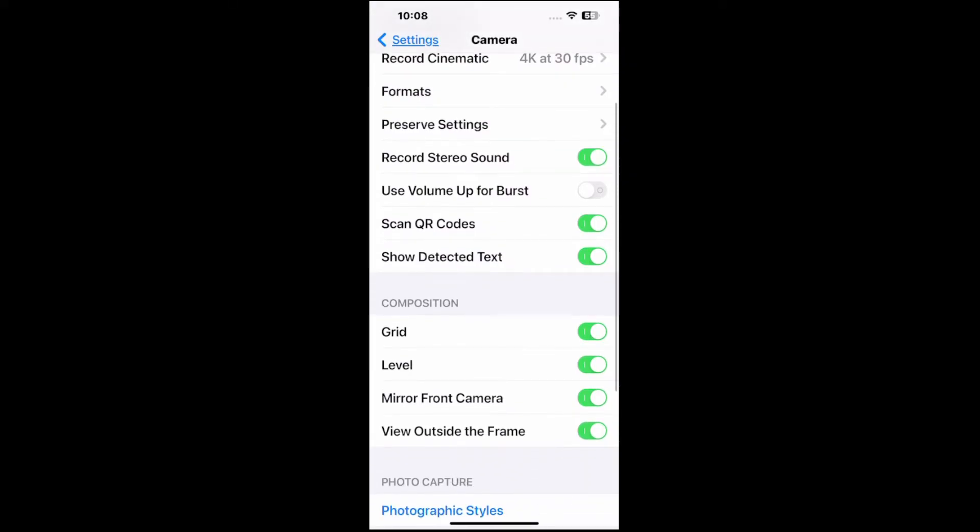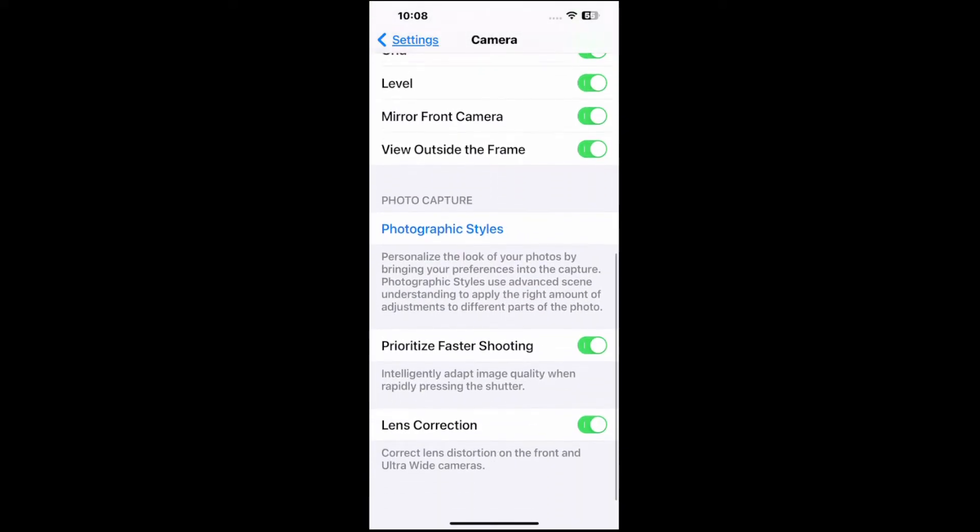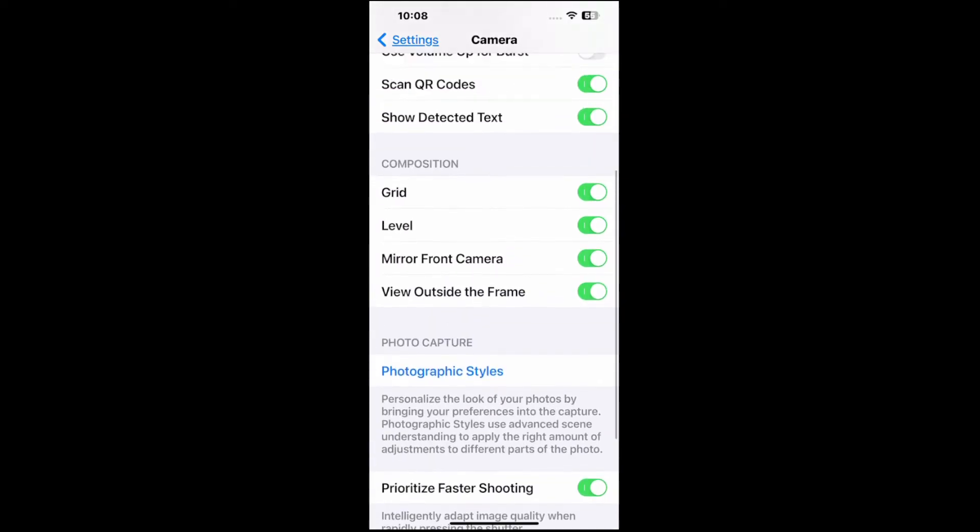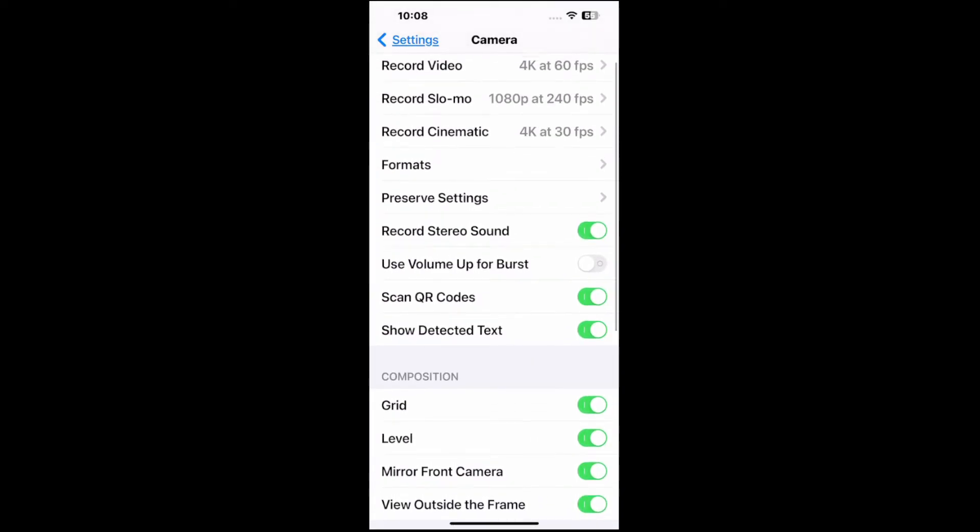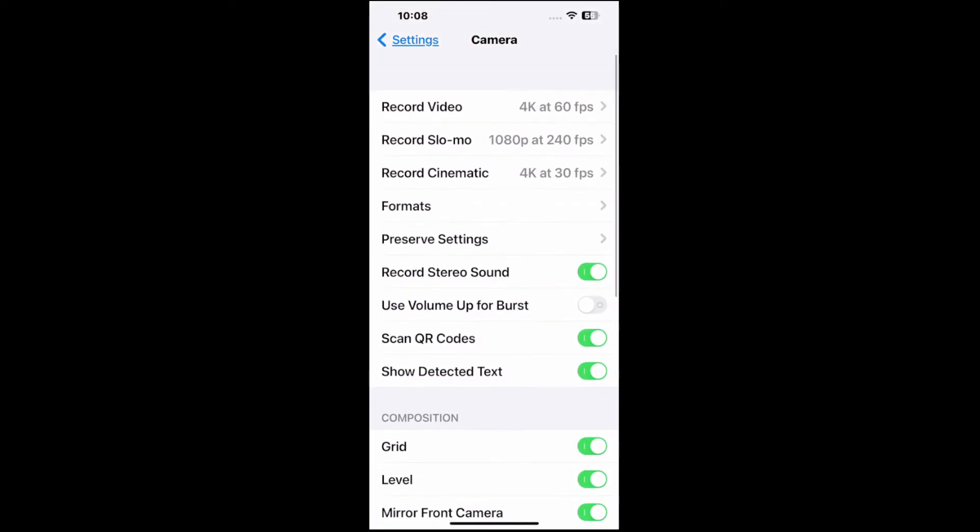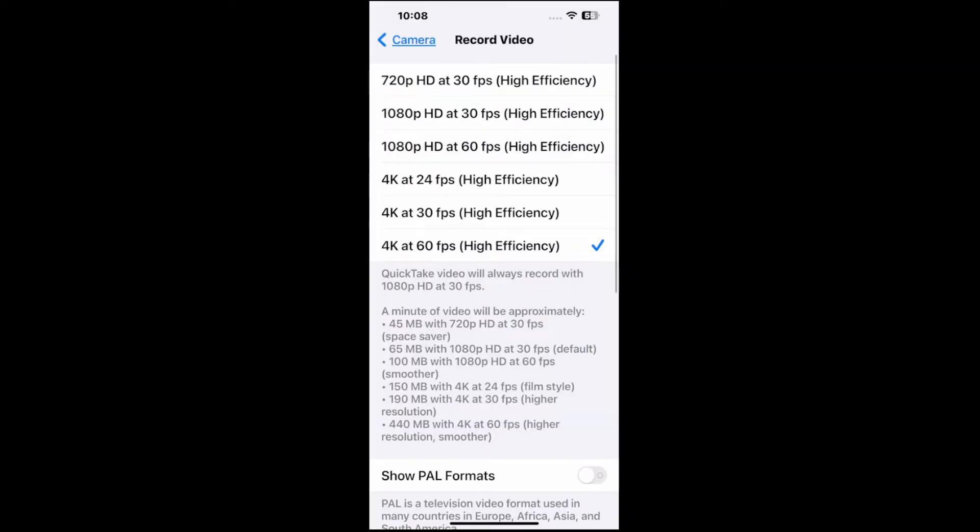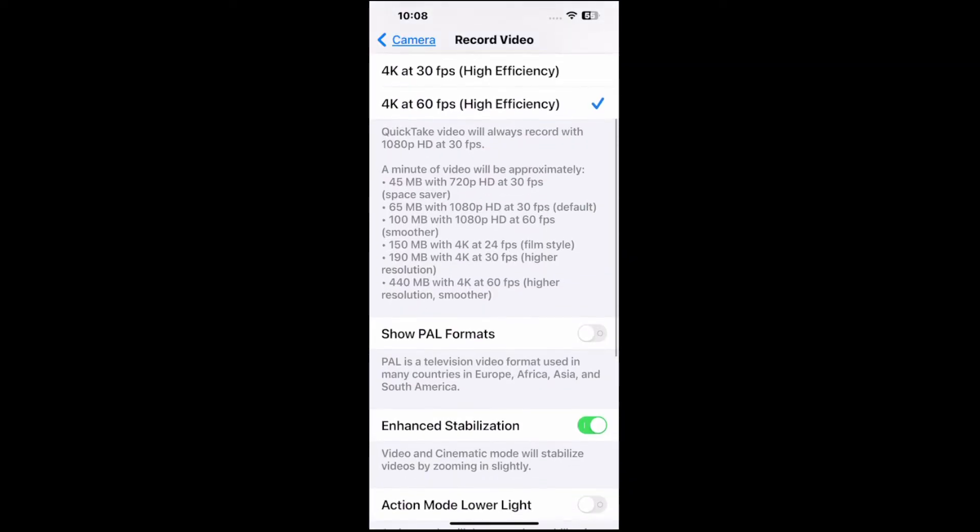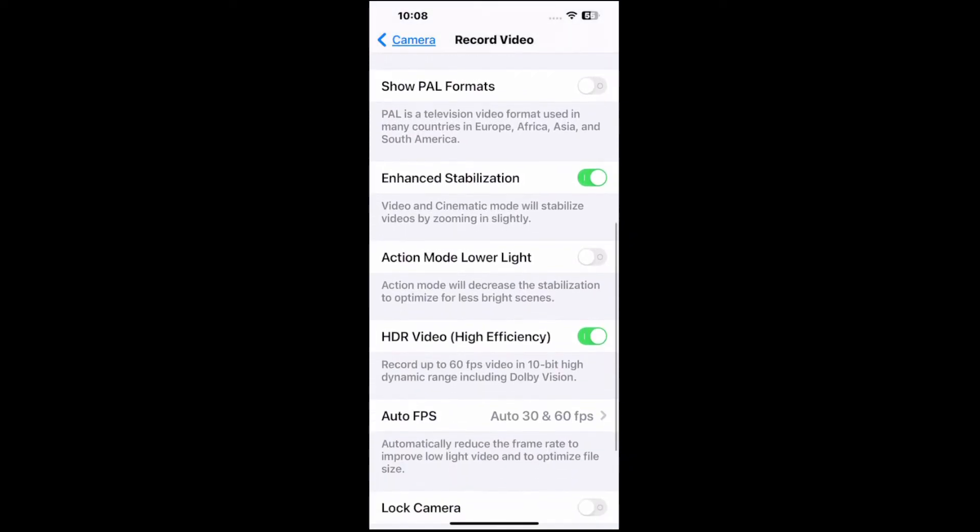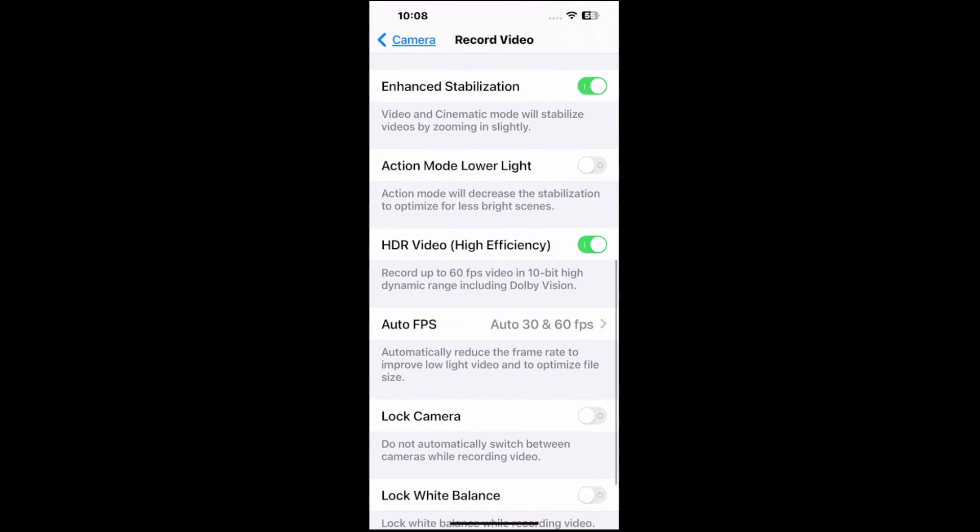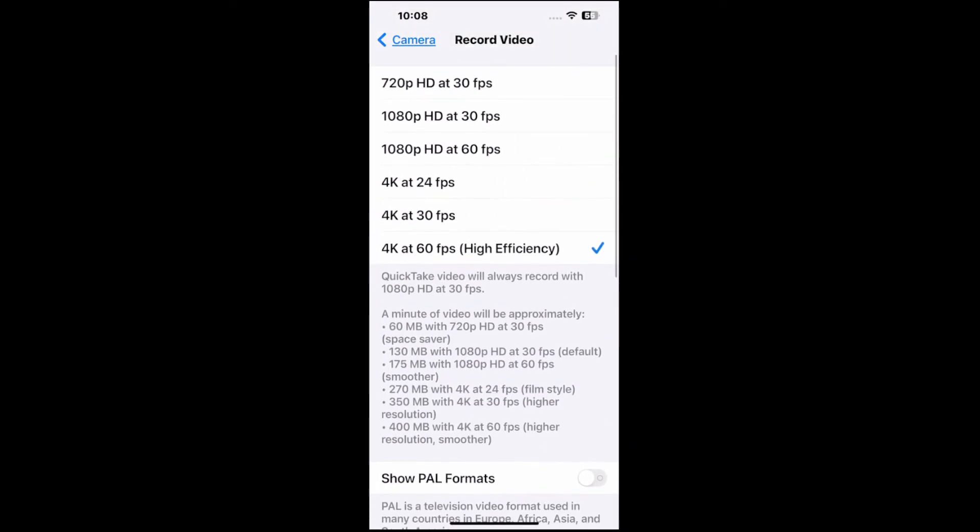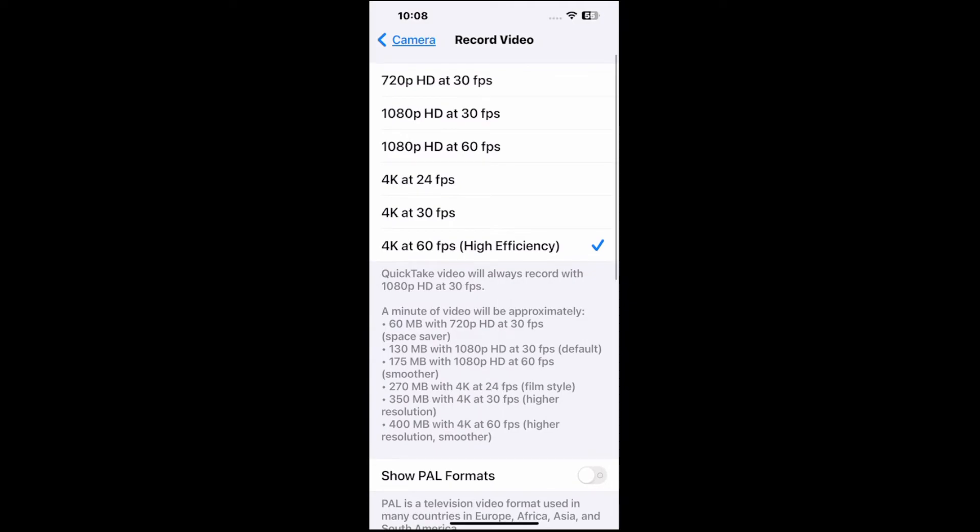And there should be an option somewhere under here to enable HDR. So we can go to the top here and go to record video and it will say it right here. Now I do have HDR on. So everything is showing up as high efficiency. So if I disable HDR,